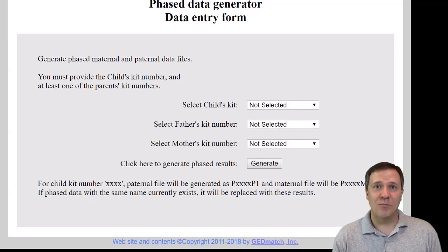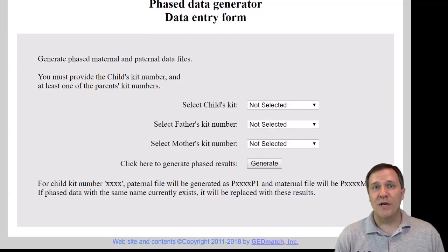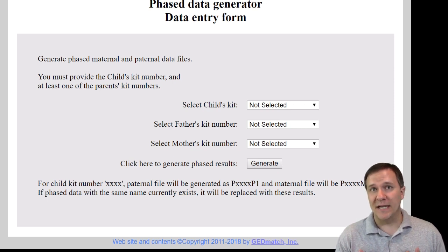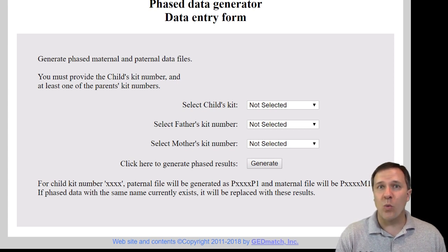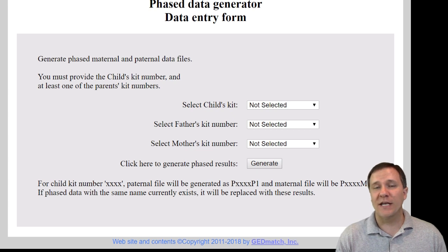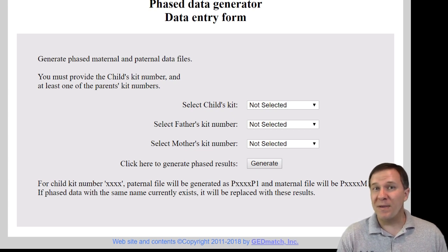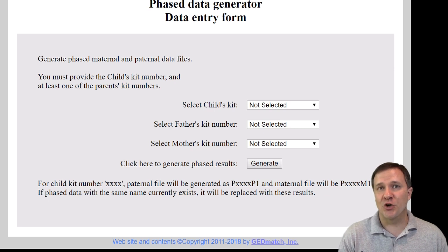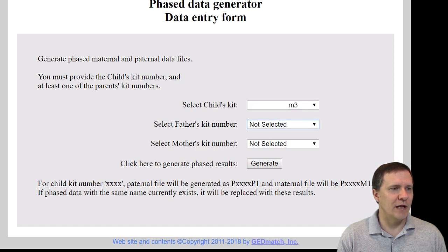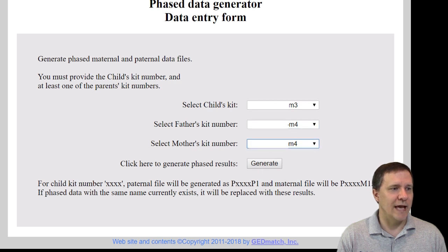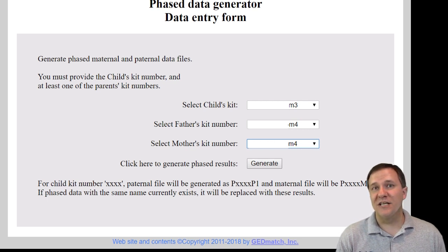On the phasing page, I have to put in some information. I've got to put in the kit of the child, and that's going to be myself. Then I need to put in the kit of each of my parents. I only need one parent to do it, but the results are more accurate if I have both parents' kits, because then it can cross-check between the two parents to make sure it has been phased correctly. Let me click on myself — I'm right here — and then I'm going to find my dad, who is right here, and my mom, who was just right above that. Once I'm done, I can just click Generate.